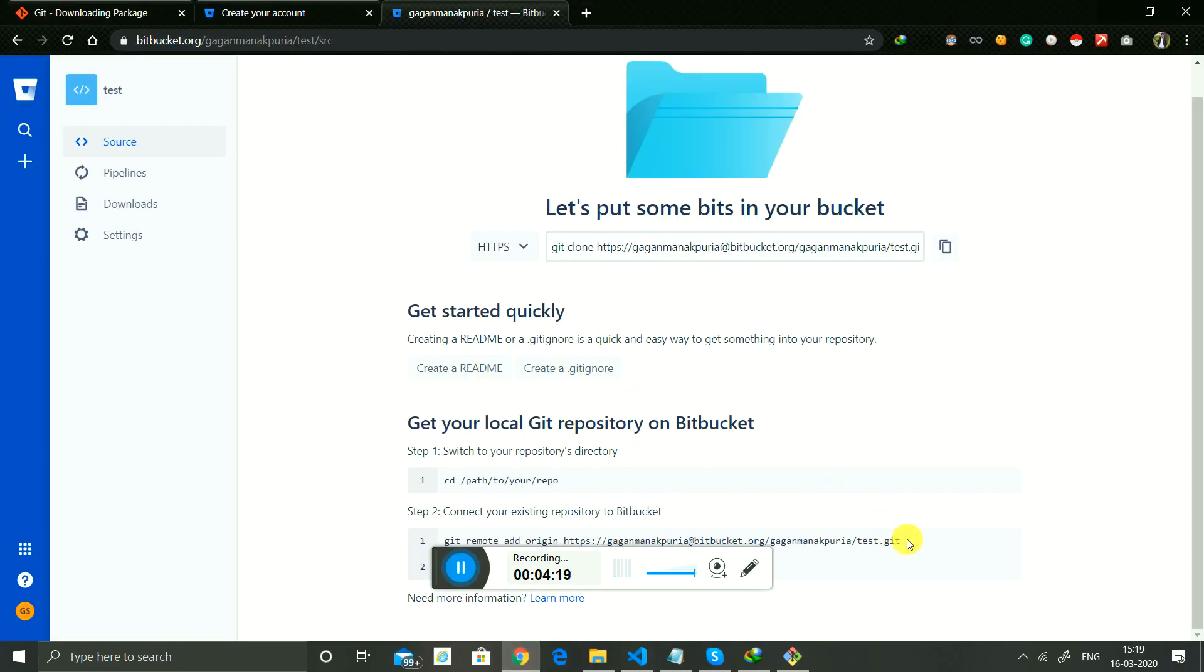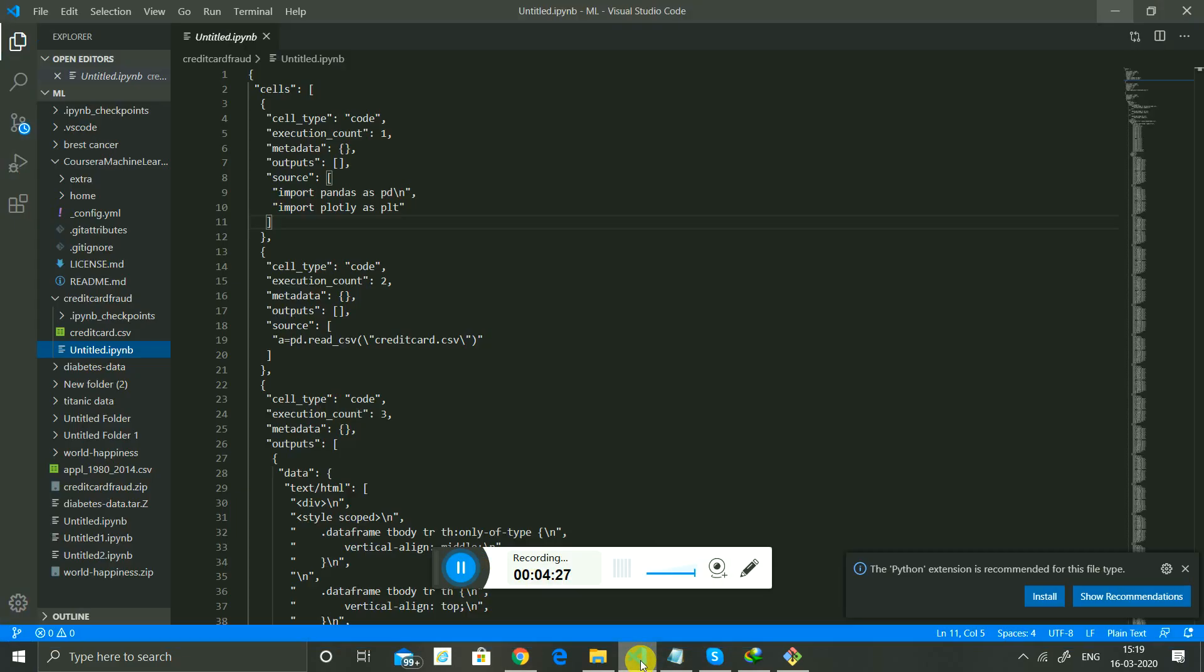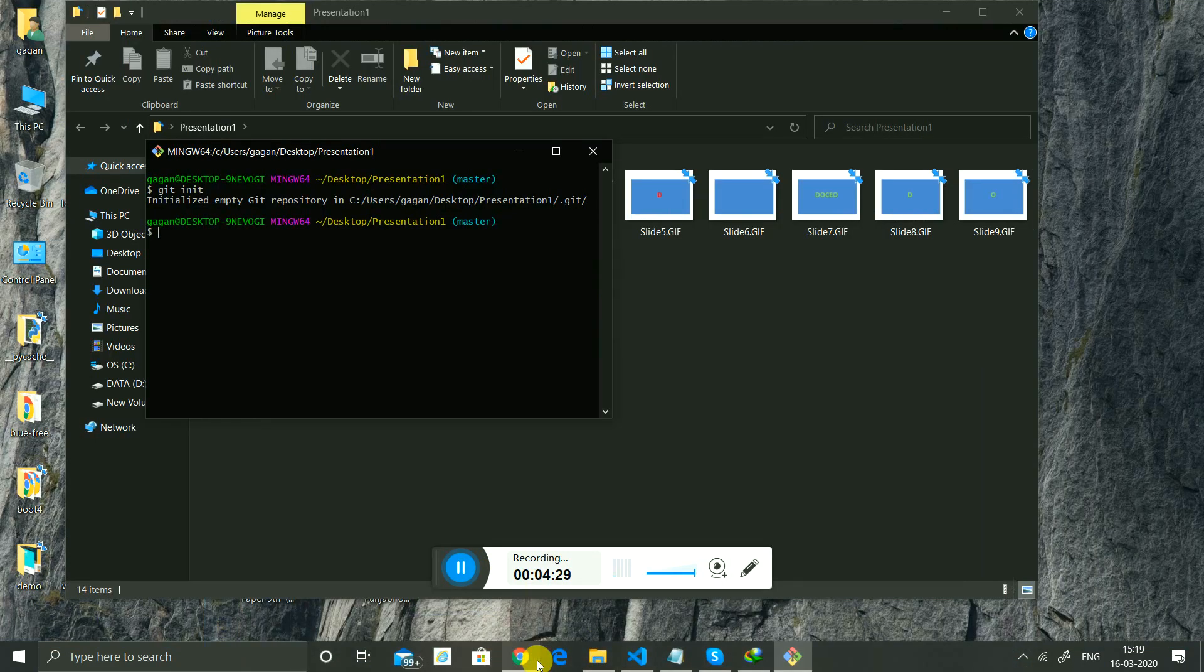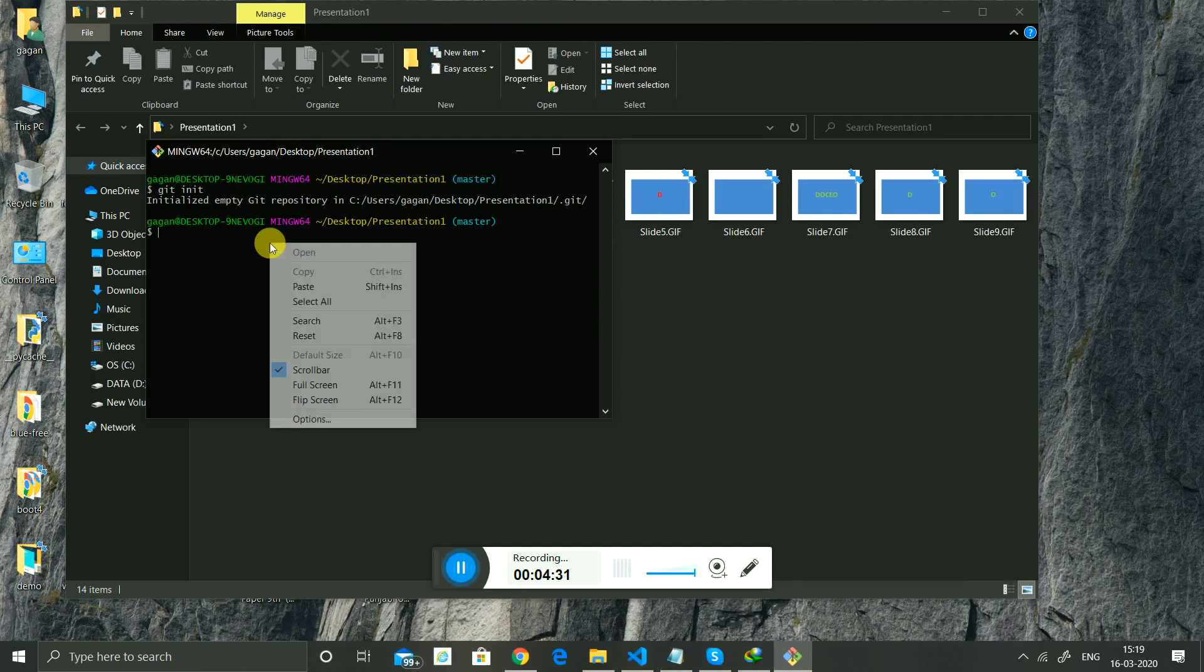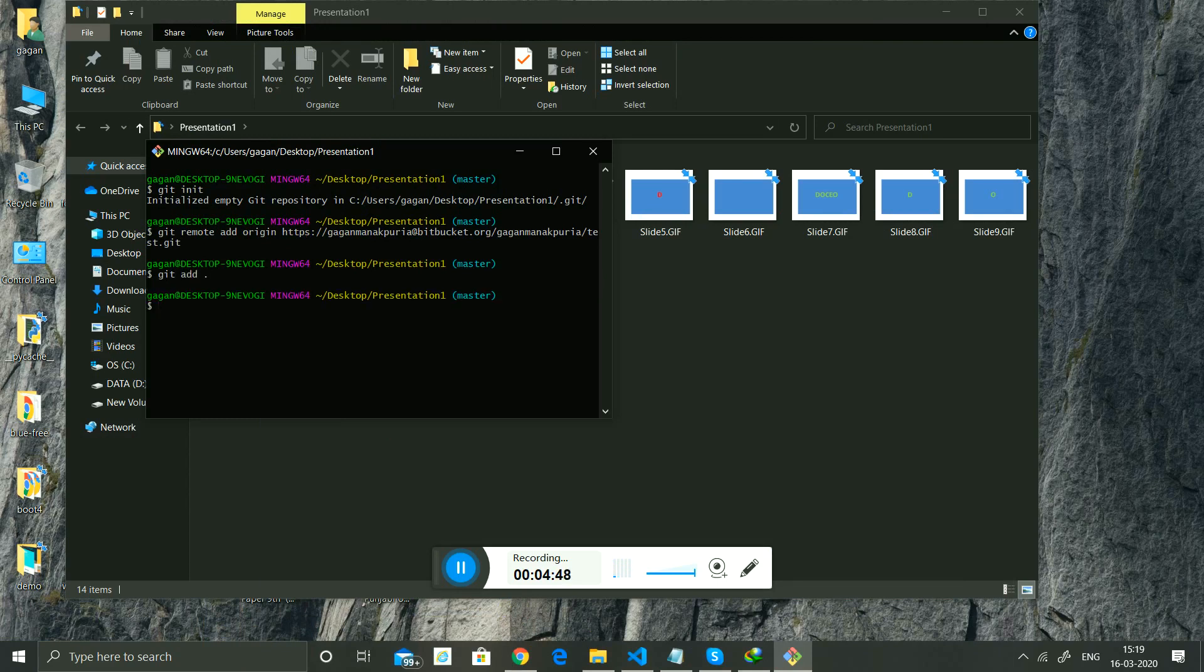Copy this, and here you can paste and enter. Now you can add the command 'git add dot', enter. Now 'git commit'.